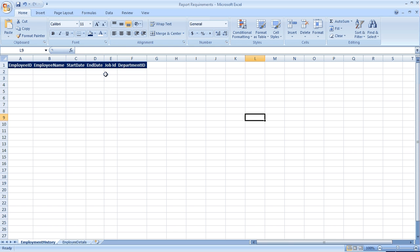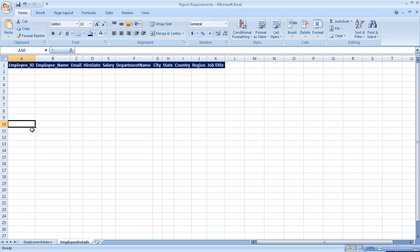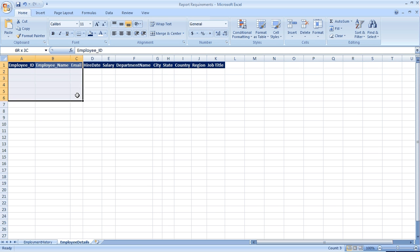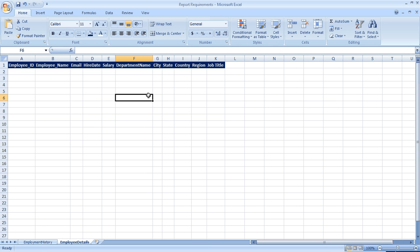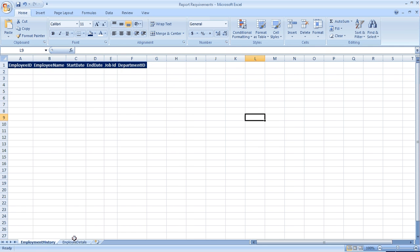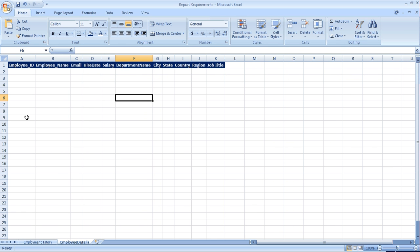The history report will also include the respective job ID and department ID. The second report will have actual employment details showing the latest employee records, which will contain employee ID, employee names, hire date, salary, city, state, and so on. Both reports are related to employee history or employee information.